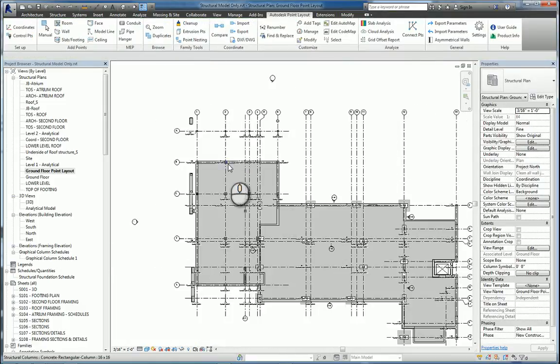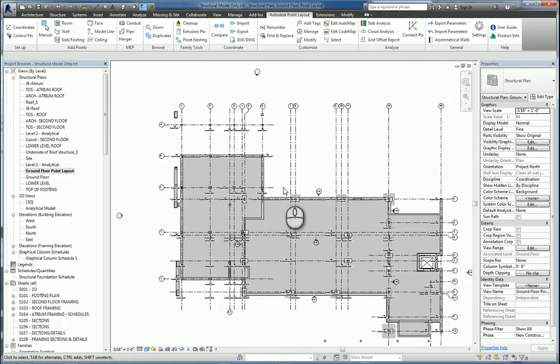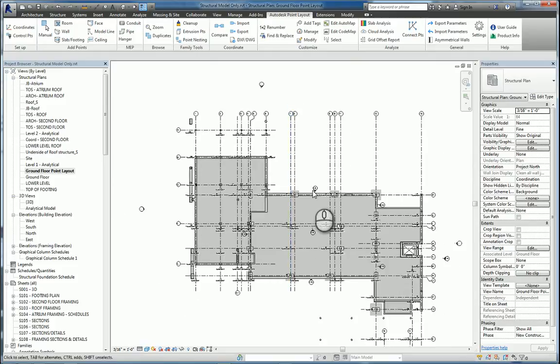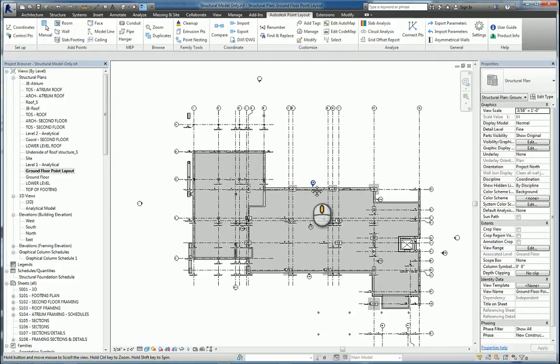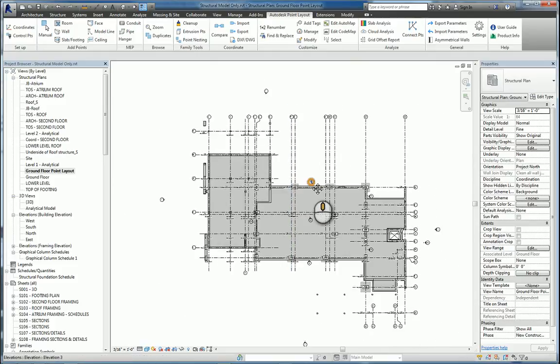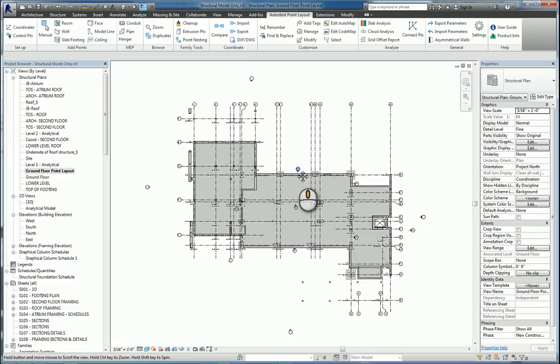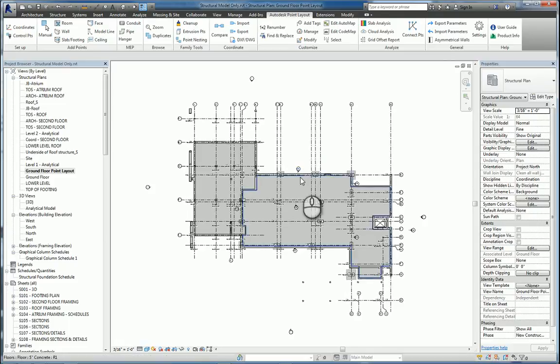So that's how you use Autodesk Point Layout to set up a coordinate system and create control points for the initial stages of using Autodesk Point Layout in the workflow.